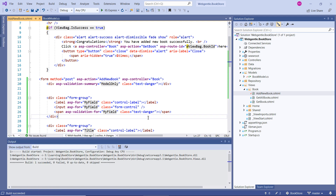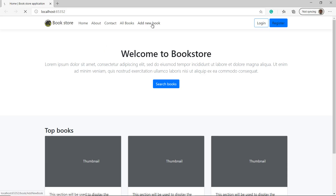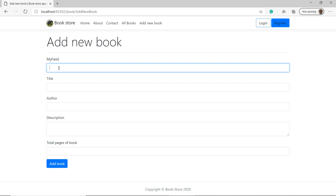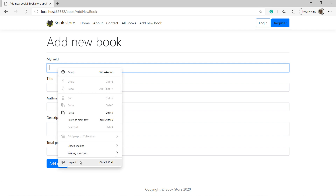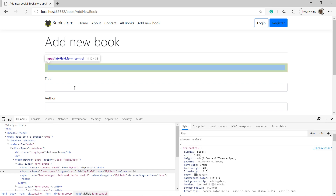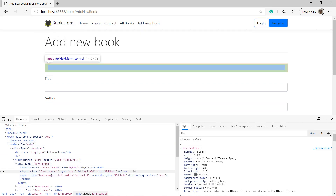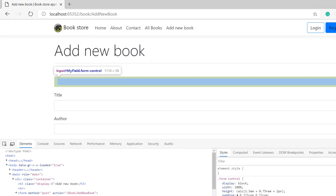Let's build the solution and run this application by pressing Control+F5. Go to the Add New Book page. You can see that we have the title of our new field, myField, and a new input field. Let's inspect this input field — right-click and choose Inspect. Inside the inspector you can see that this is a type of text, so it is a simple text box.